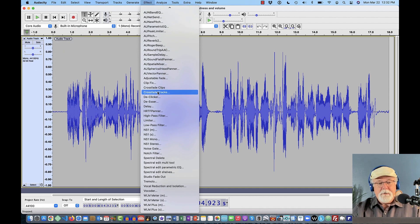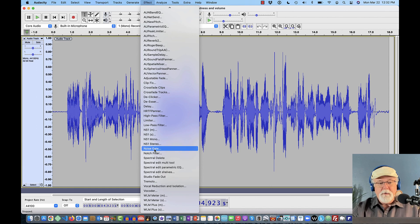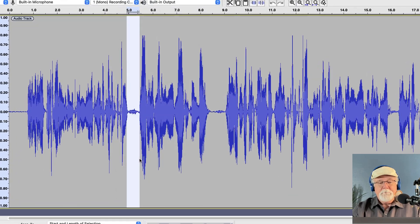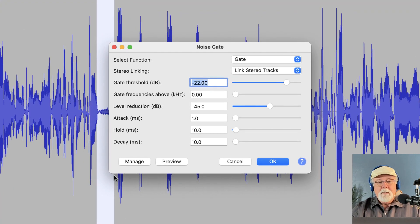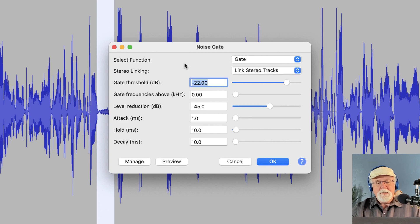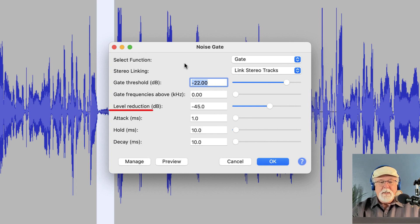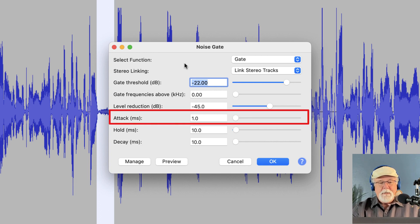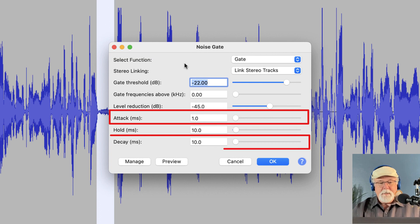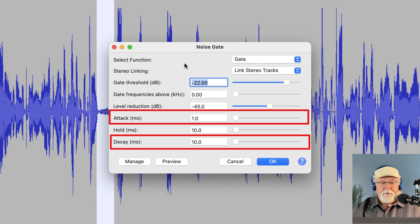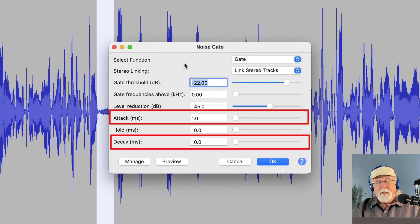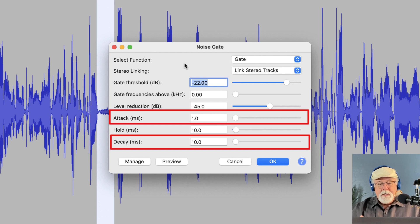But let me show you the noise gate as far as the interface goes. If I come back here again and I open up the noise gate, we can see here that there's some changes. And the biggest change is that in previous versions, the attack time in milliseconds and the delay time, or the decay time rather, in milliseconds were one setting in previous versions. Now they've been split out.